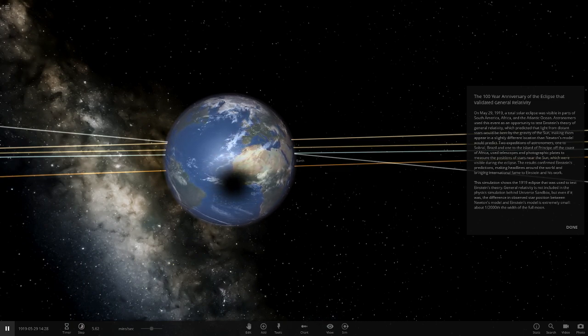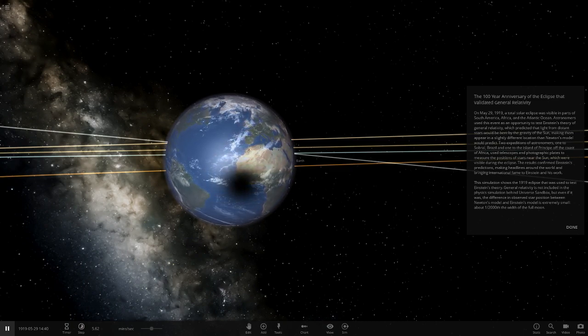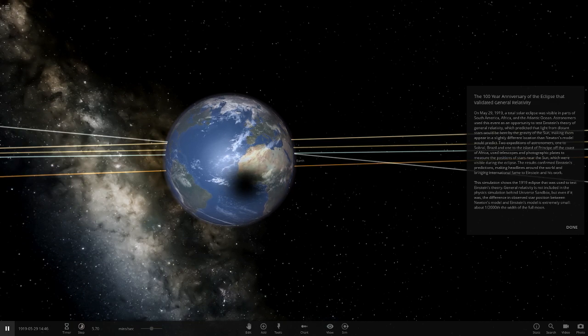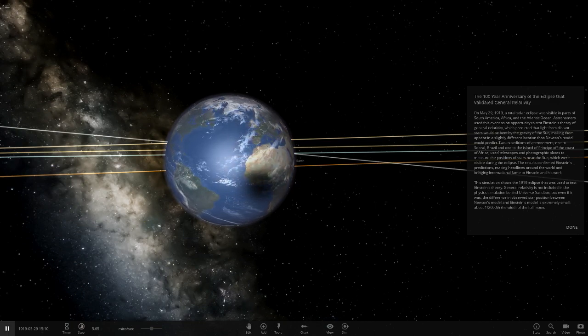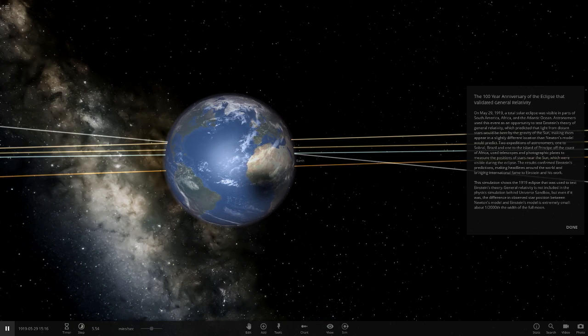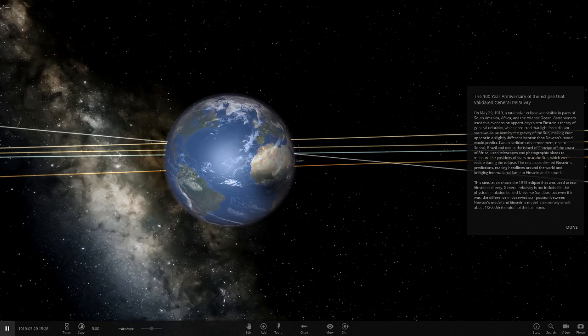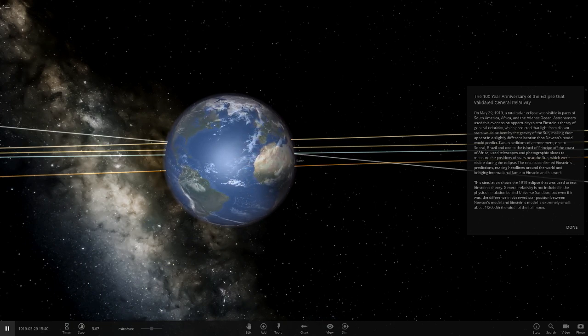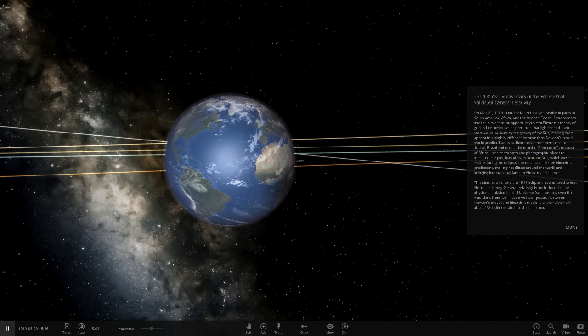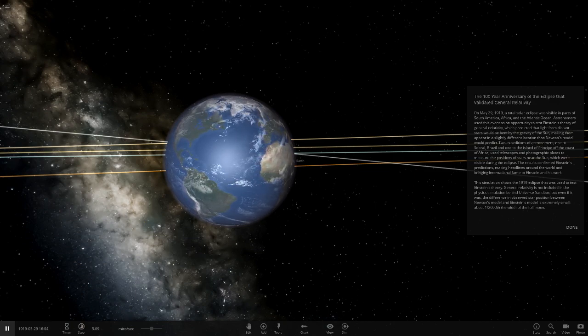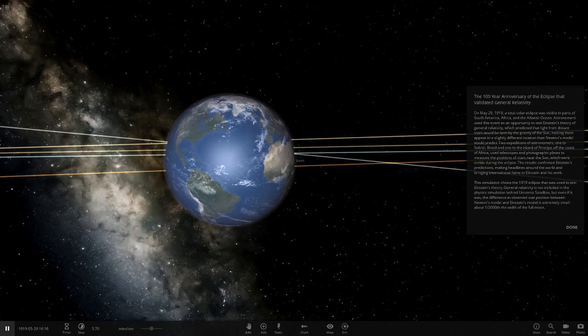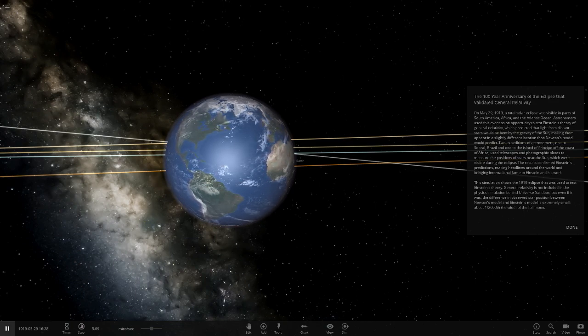Two expeditions of astronomers, one to Sobral, Brazil and one to the island of Principe off the coast of Africa, used telescopes and photographic plates to measure the positions of stars near the sun, which were visible during the eclipse.